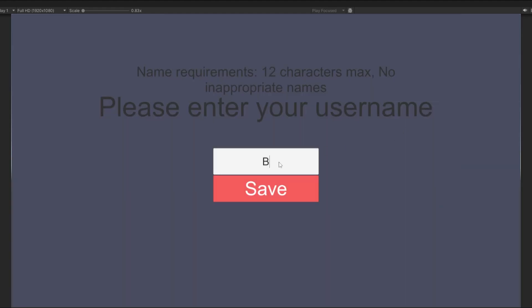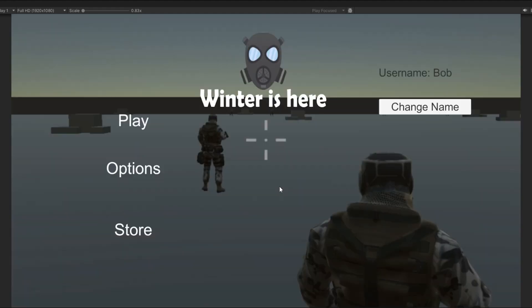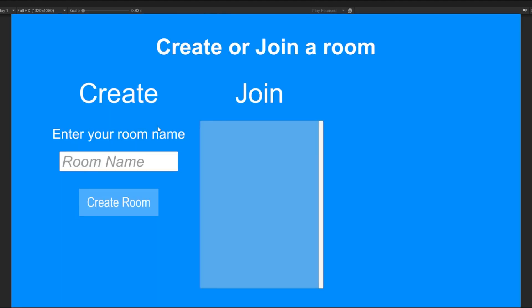I also added a change your name feature, so you can change it to Bob or whatever your name is.